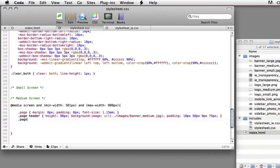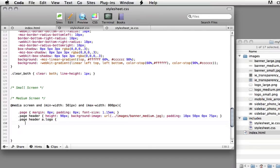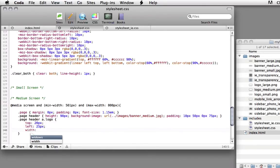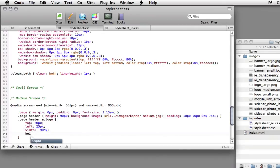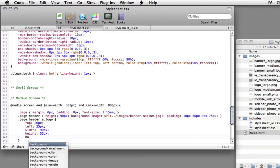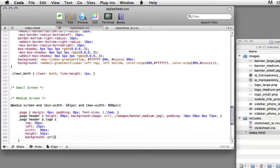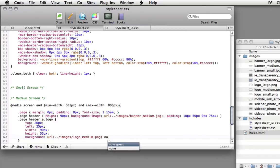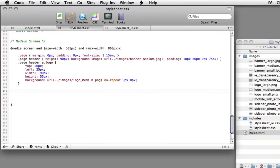Next rule, page header a dot logo. Let's split this open. We're going to reposition the top value to 20 pixels. We're going to reset the left to 25 pixels. We're going to set the width to 90 pixels. And we're going to set the height to 55 pixels. This is going to match the medium sized logo from the slices we created inside of Photoshop. Lastly, we're going to set background URL dot dot slash images slash logo_medium.png. No repeat. Zero pixels on the left, zero on the Y.